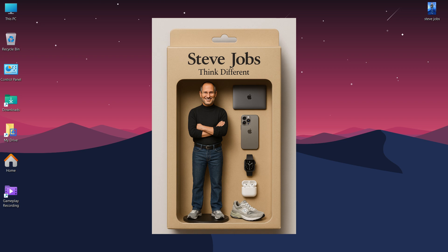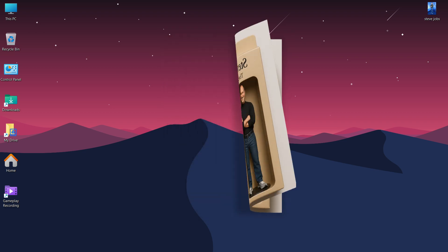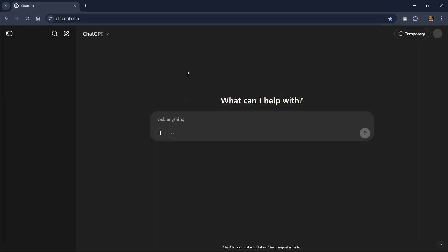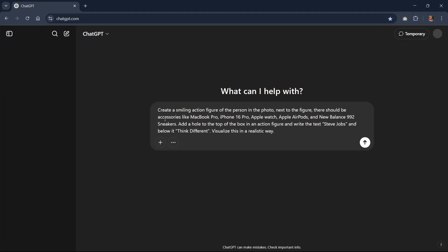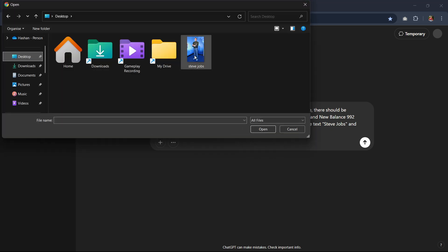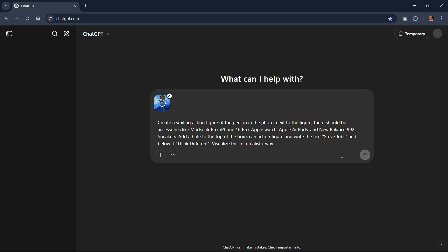I already have his image. Let's open up ChatGPT. This is the prompt I use — I'll put it in the video description. When you try it yourself, you can change the accessories I use here, and the name and tagline. Next, upload the photo to ChatGPT.